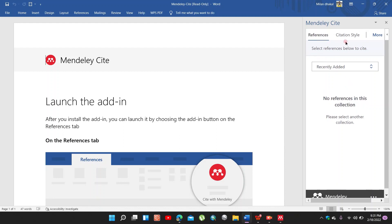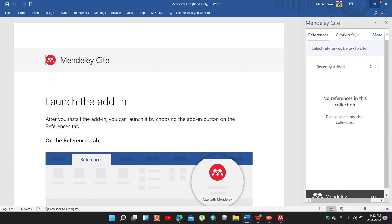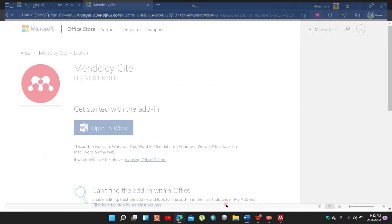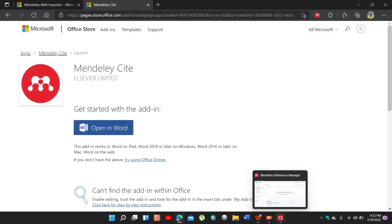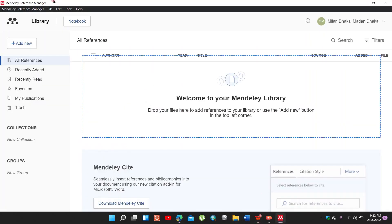I have already logged in. So you need to log in in MS Office also, but I have already logged in. So I will again return back to the Mendeley Reference Manager.